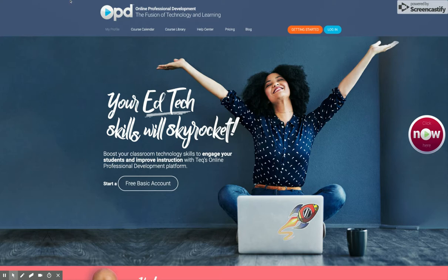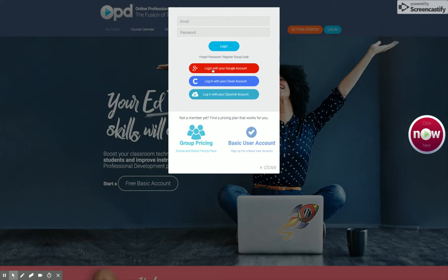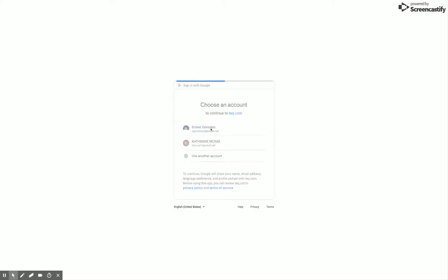First, the website that you want to go to is onlinepd.teq.com. Once there, click sign in. You can sign in with your SAISD Google account, so click that. And there's our SAISD account that I just located.